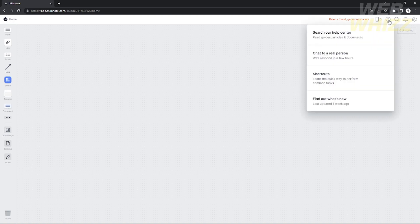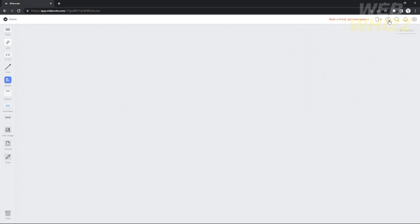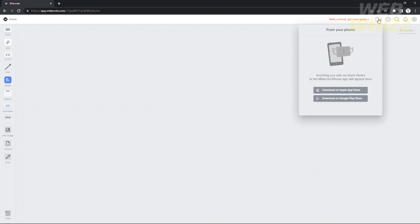If you're stuck on your project and need help, just click 'Help' right here beside the search bar. There is also a mobile icon where you can see that you can use Mylanote on your mobile phone — so Mylanote is very flexible in terms of access.